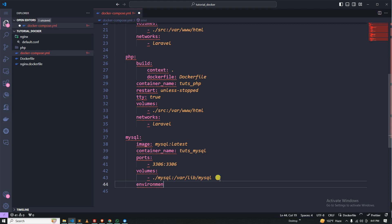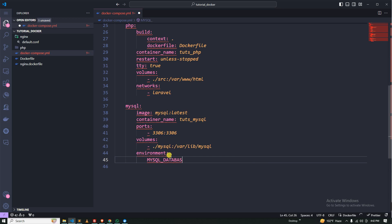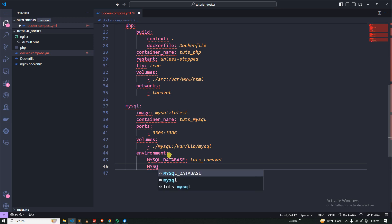MySQL is very important because MySQL has access credentials. You can use the MySQL database. The next step goes into the credentials using your username.